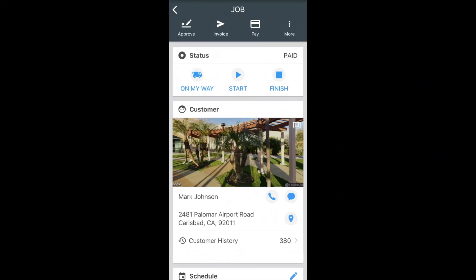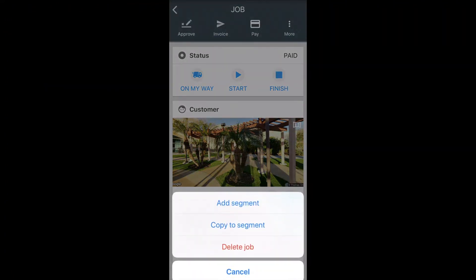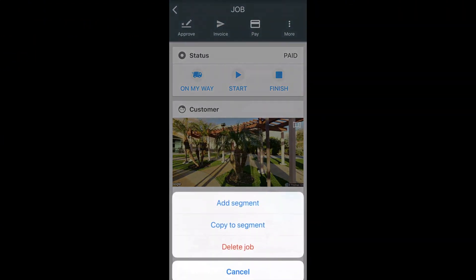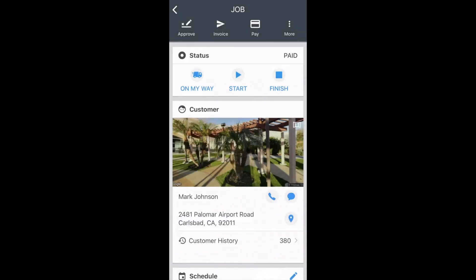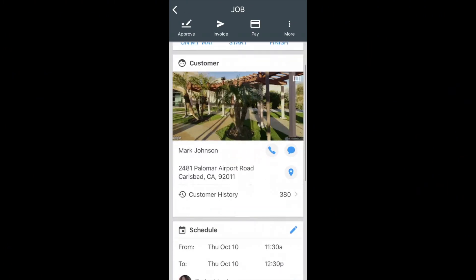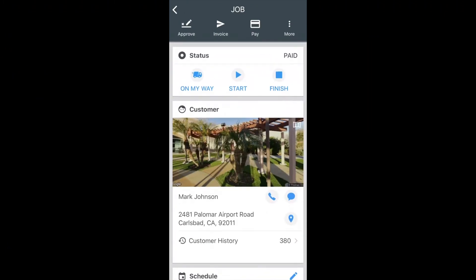If you ever need to edit or delete a job, you can always click on the More option next to Pay. This would allow you to delete or add a segment for those multi-day jobs as well. So this is the whole flow of clicking into a scheduled job, sending an invoice, and collecting payment. Thank you so much.